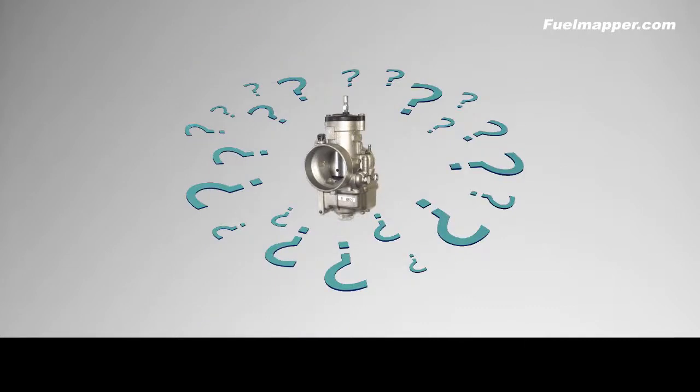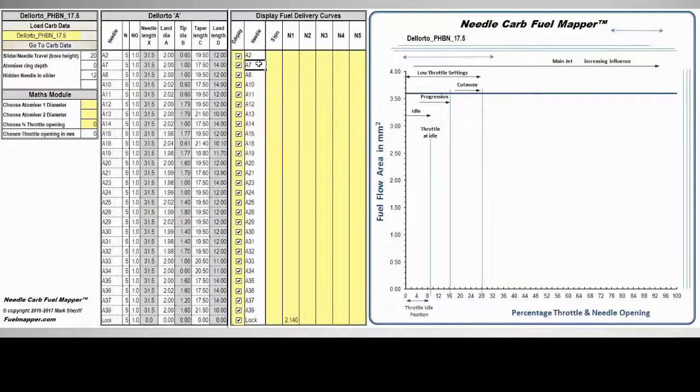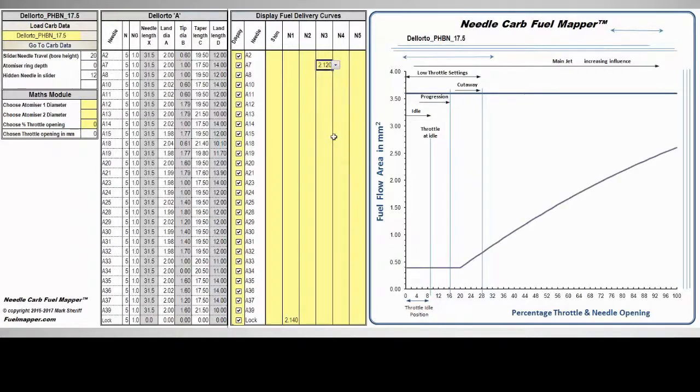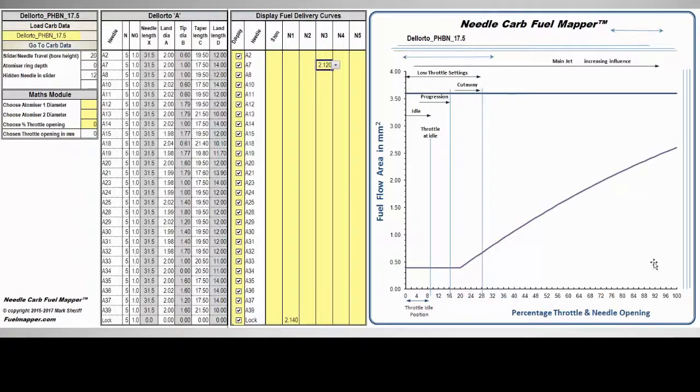However that has all changed. A new software has been developed that calculates every available fuel map for a carburetor. For the first time outside of the factory testing labs the engine tuner can examine in detail the fuel delivery curve of their carburetor.